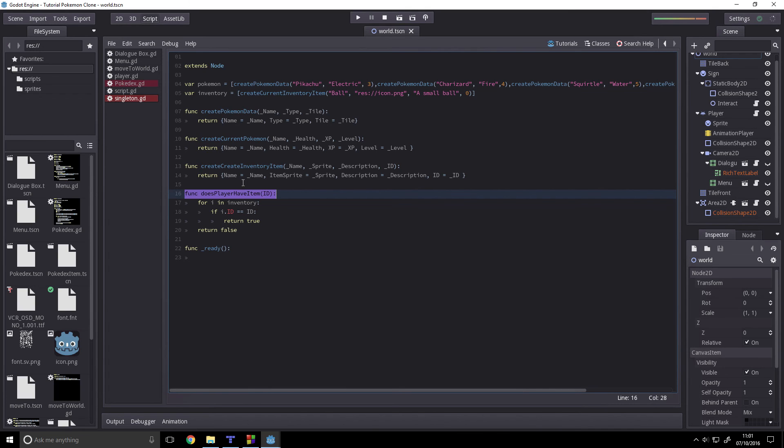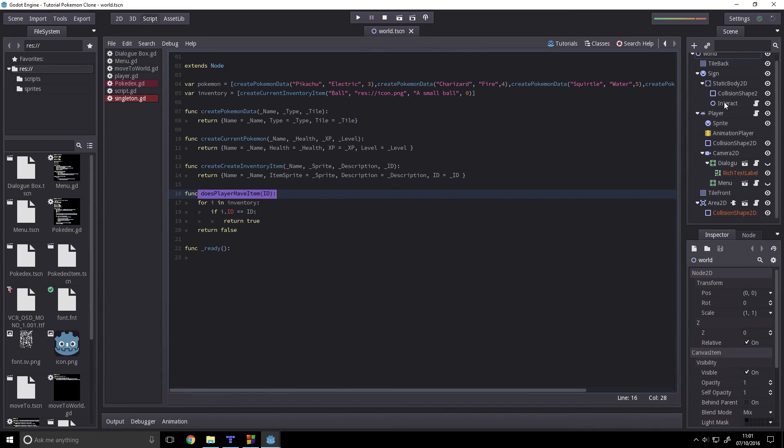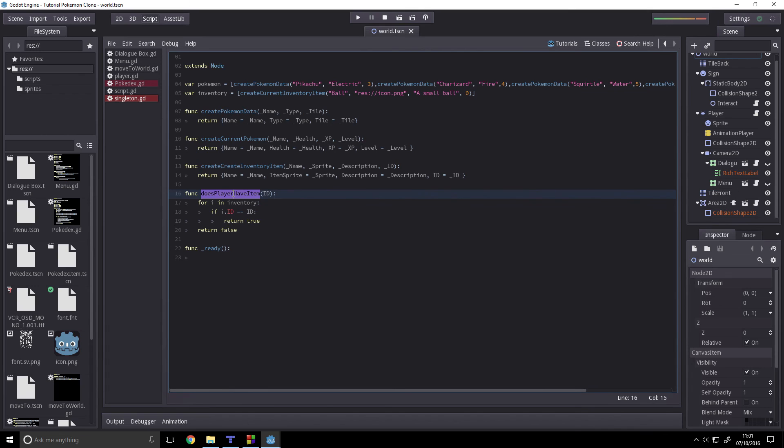Somebody asked how they'd interact with these items in the world. Well, if you had an interactor that just checked does player have item, if you inserted that into the interaction, then this would probably work. Anyway, I'll probably go over that next time, so be a bit patient. See you next week and bye.